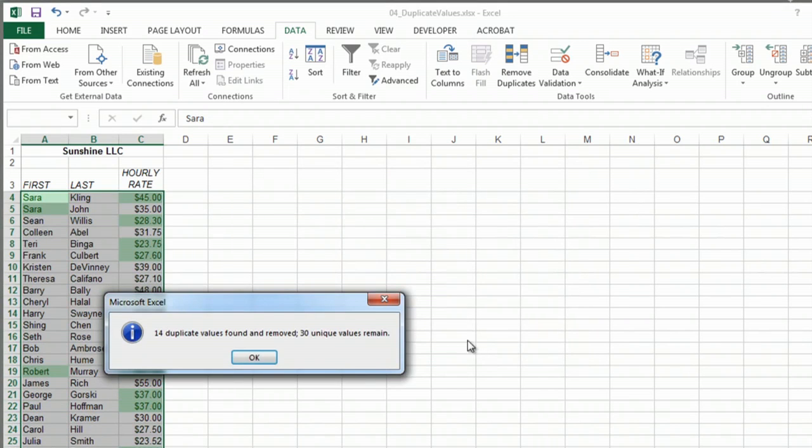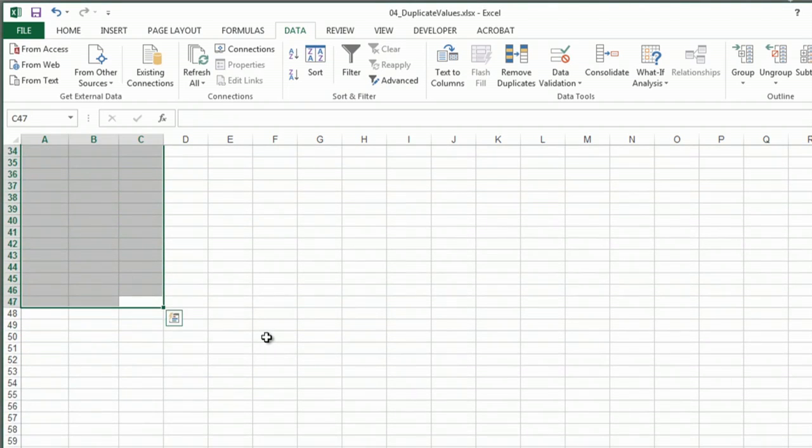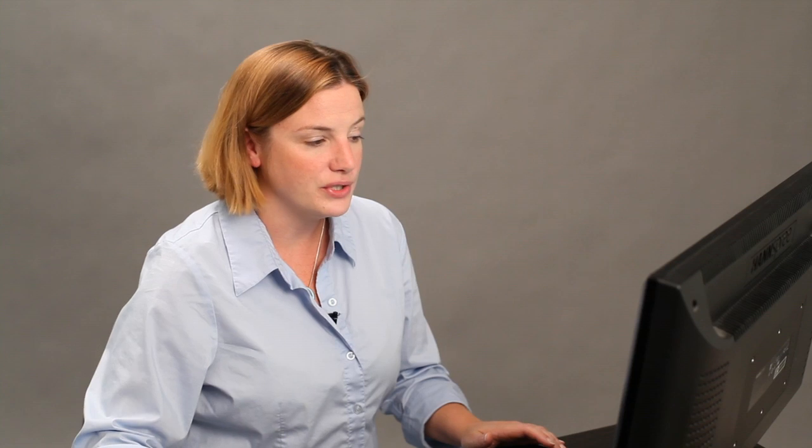So I'll hit OK and it found 14 duplicates. There are 30 unique values remaining. So there you are, two secrets on how to deal with duplicates in your Excel file. Thanks for watching.